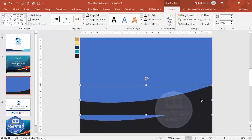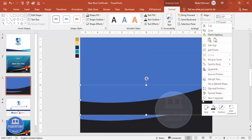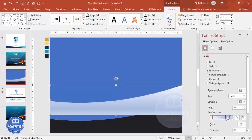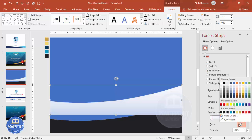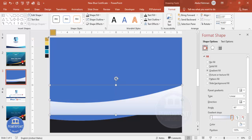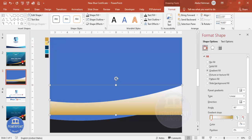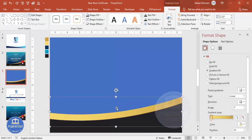Duplicate the shape again with Ctrl+D and apply a gradient fill. Go to Format > Shape Fill > Gradient Fill. Delete two of the default four stops, keeping two. Use the eyedropper to pick a gold/tan color for one stop, then choose a lighter yellow for the other. Set the direction you prefer, then send this shape to the back.